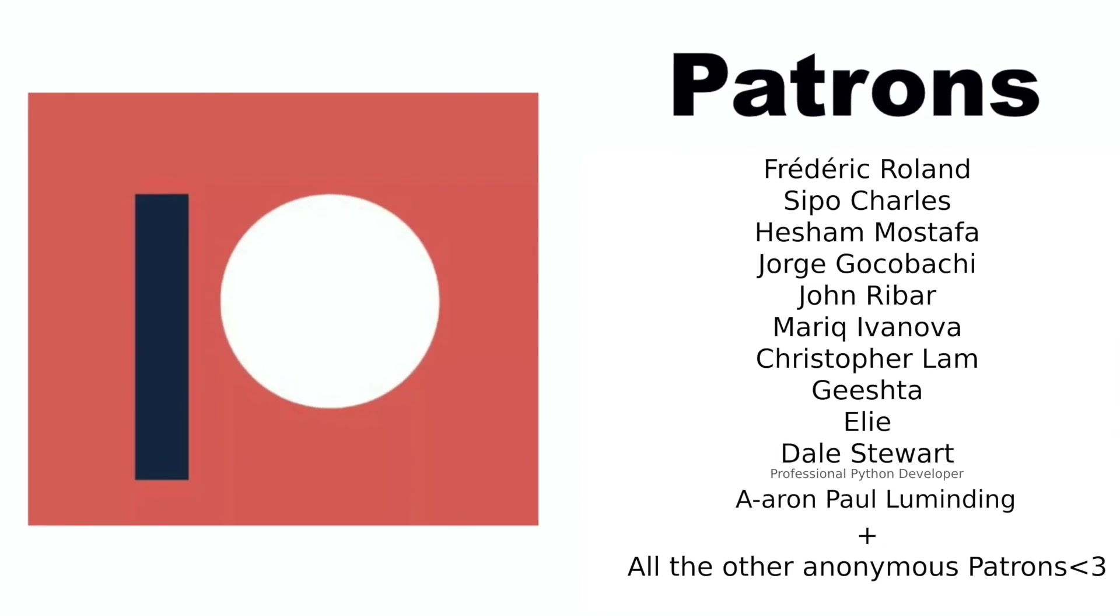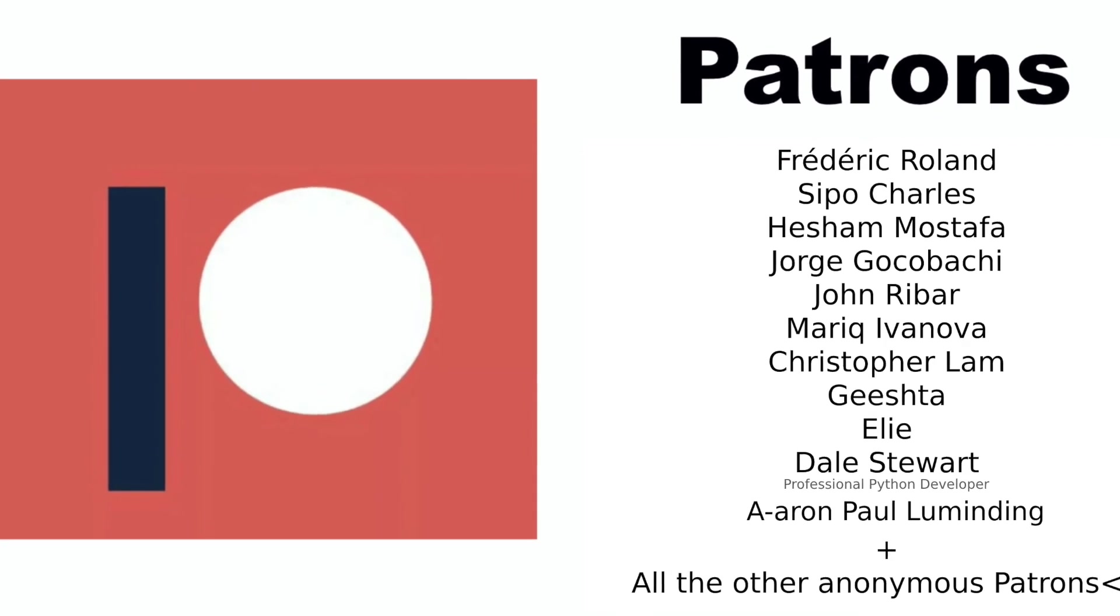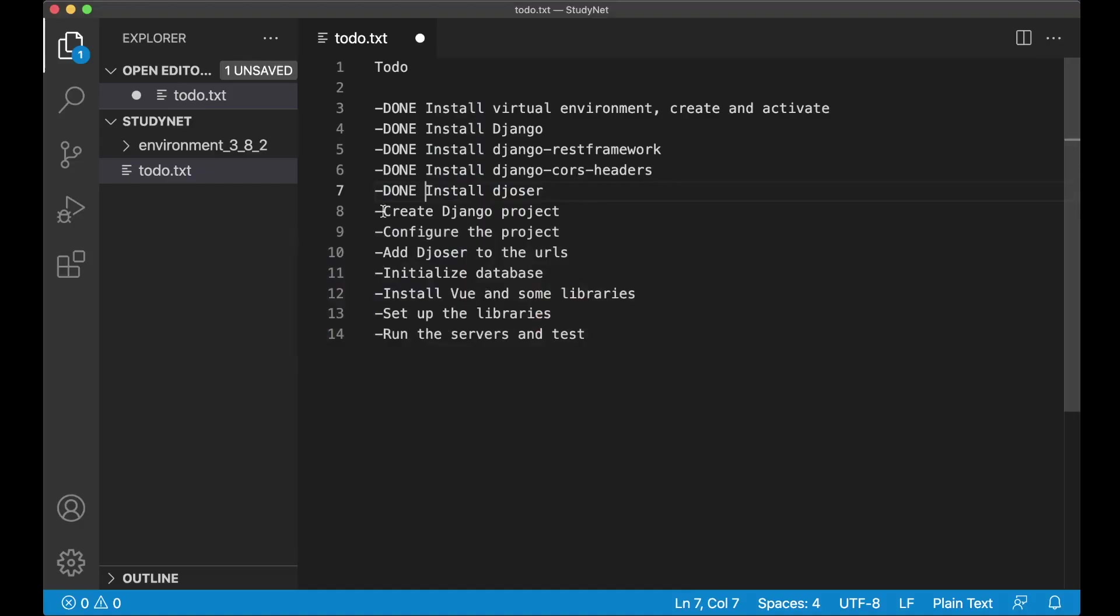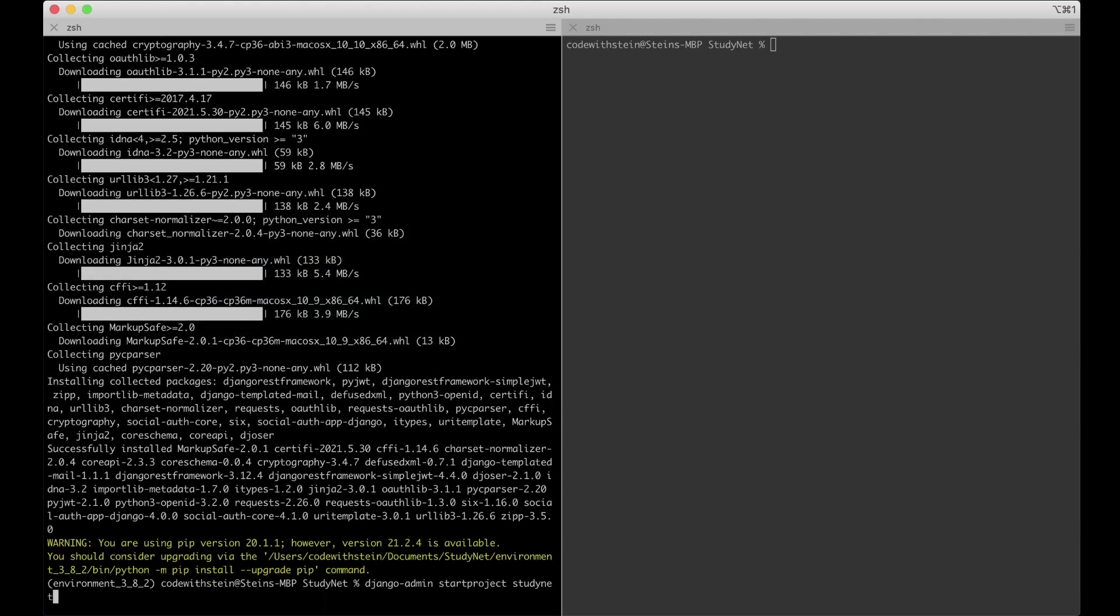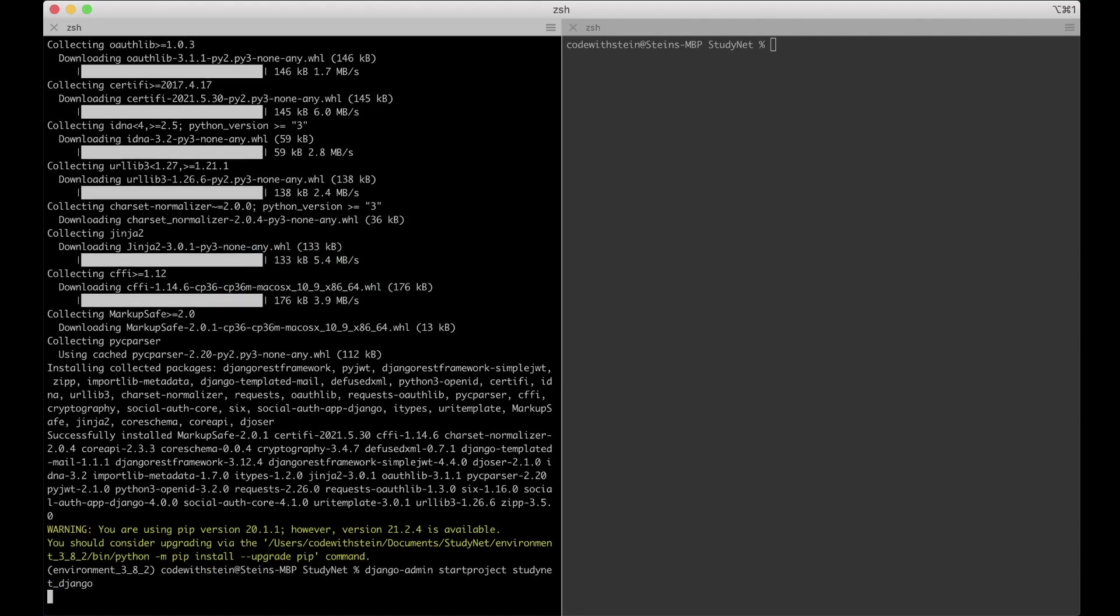Before I continue I just want to say thanks to my Patreons. And then I want to create a Django project. Do this by saying Django-admin start project studynet underscore Django. I like to call it underscore Django because we're going to have a similar project with Vue. So I'm going to call that studynet underscore Vue.